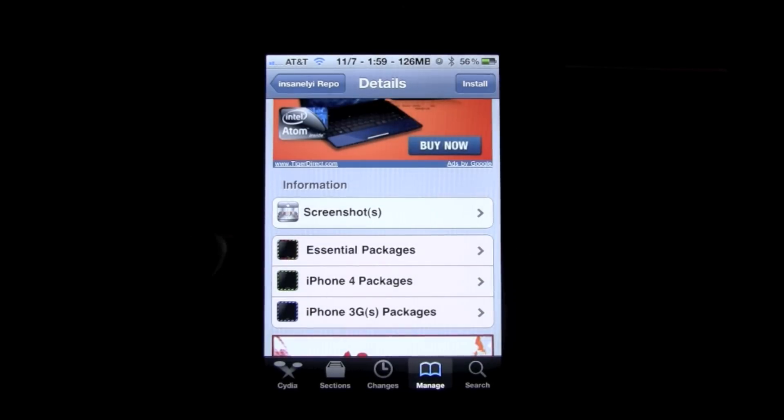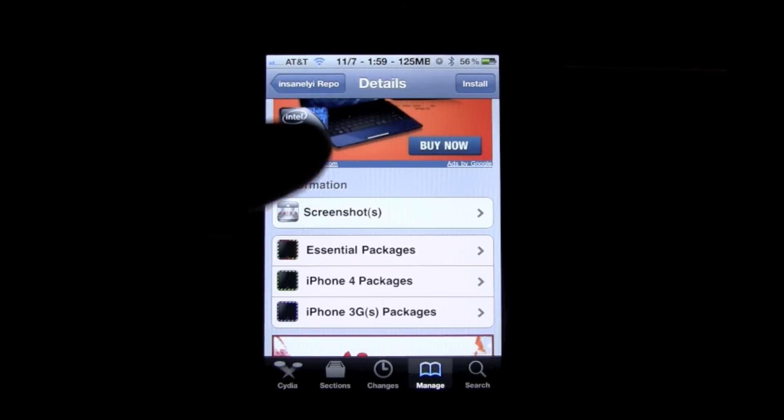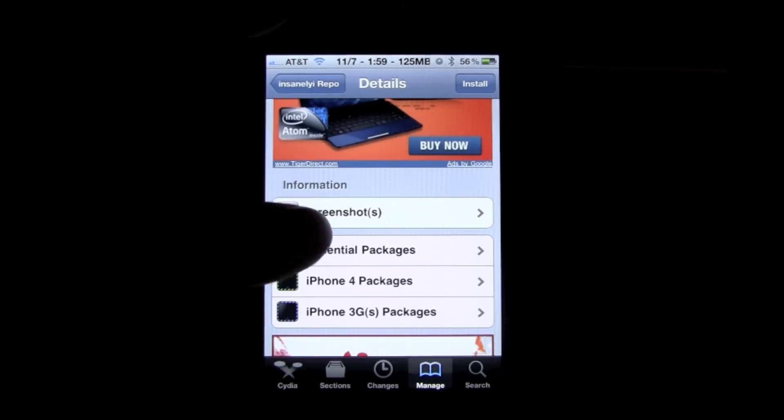And there will be all these different sections. It says Essential Packages, iPhone 4 Packages, and iPhone 3GS Packages. So I'm just going to click on the Essential Packages and go through some of these.